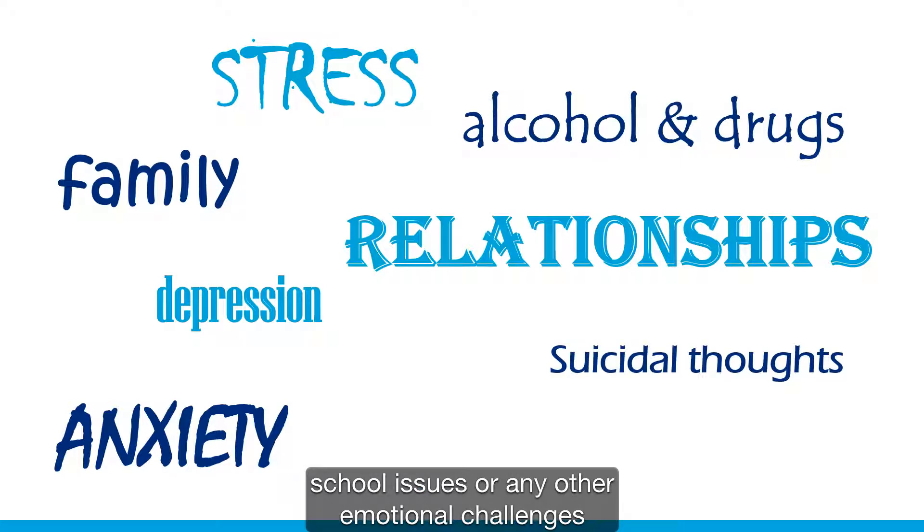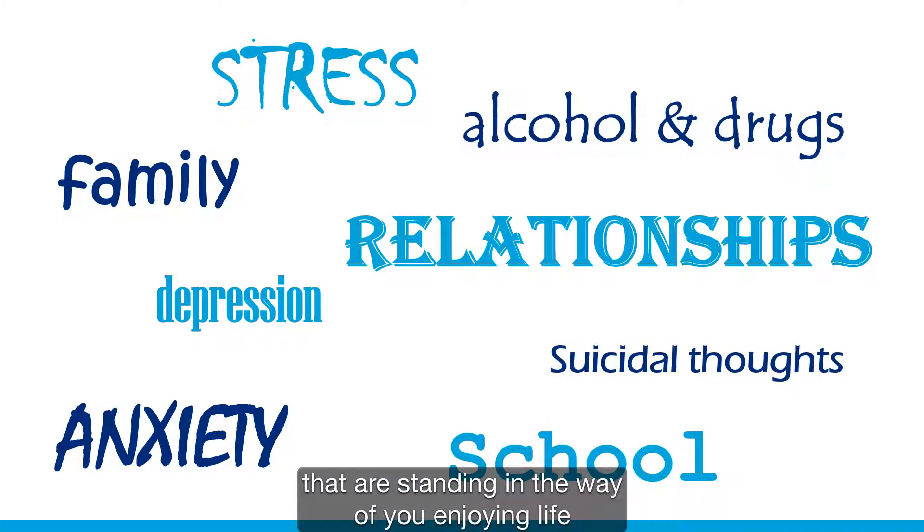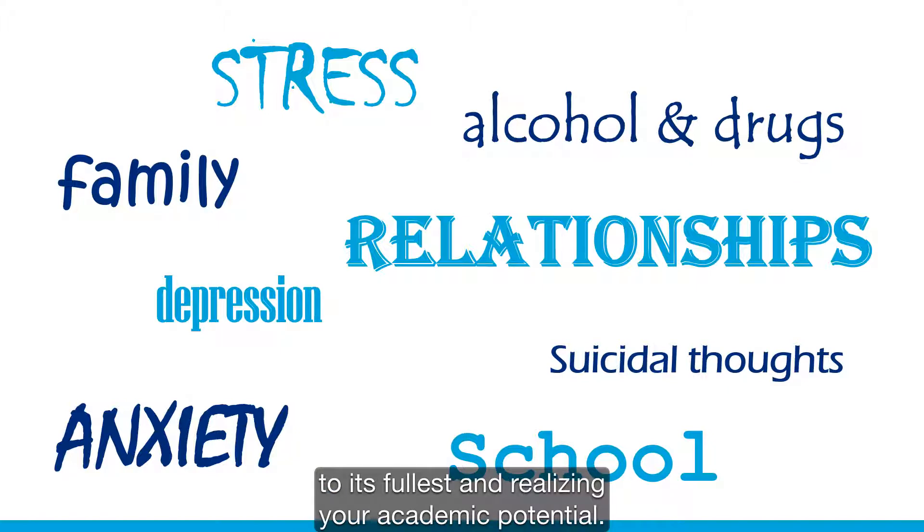school issues, or any other emotional challenges that are standing in the way of you enjoying life to its fullest and realizing your academic potential.